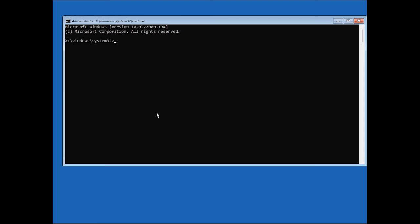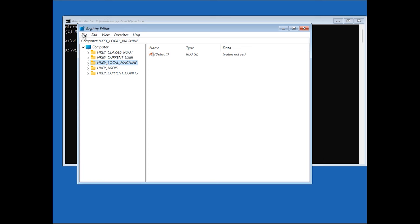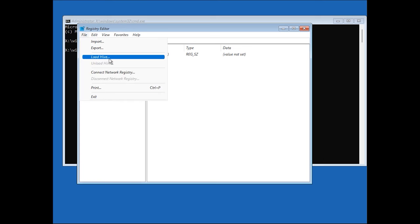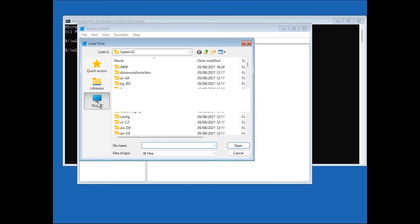For starters, try to activate the key isolation service. Run the regedit command to open the registry. Here, choose hkey-local-machine key and then go to the menu File, Load Hive and give the path to the file system. Follow this path.